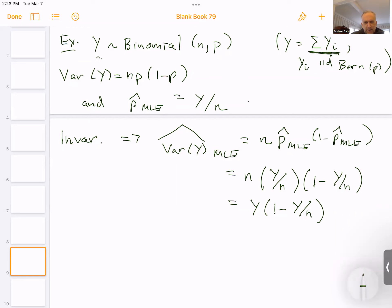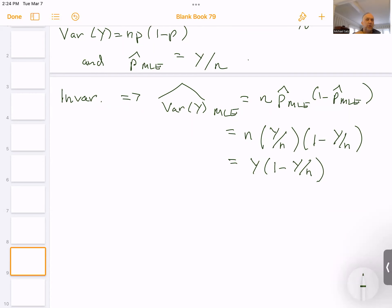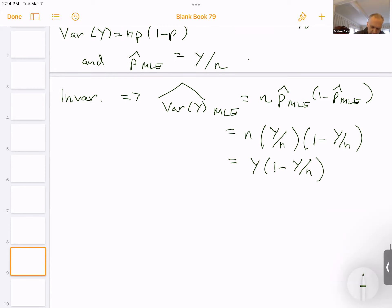This is the MLE for the variance of the binomial, but it is not unbiased — its expected value is not np(1 − p) as we might have wanted. So it's not an MVUE: it has minimum variance, but it's not unbiased. Suppose we want to get an MVUE — I'm combining the first idea with this invariance idea. We've got our MLE for the variance, and now we want to find a function of it that is also unbiased.